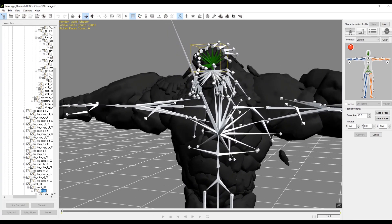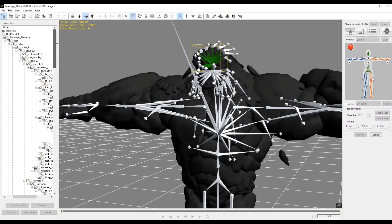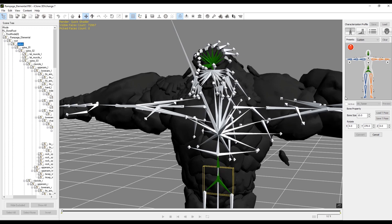Now let's do the pelvis as well. I clicked it on the right and now I'm going to find the pelvis on the left-hand side. Next, on the right we're going to click the base of the spine and then click it on the figure in the center.